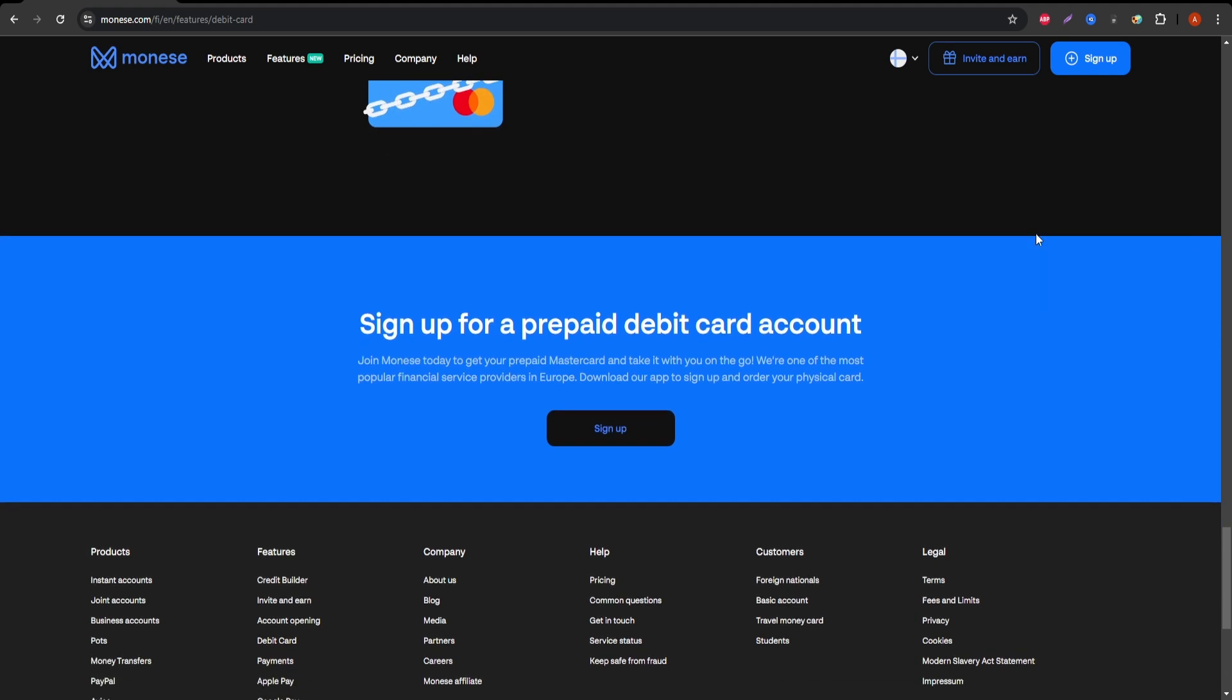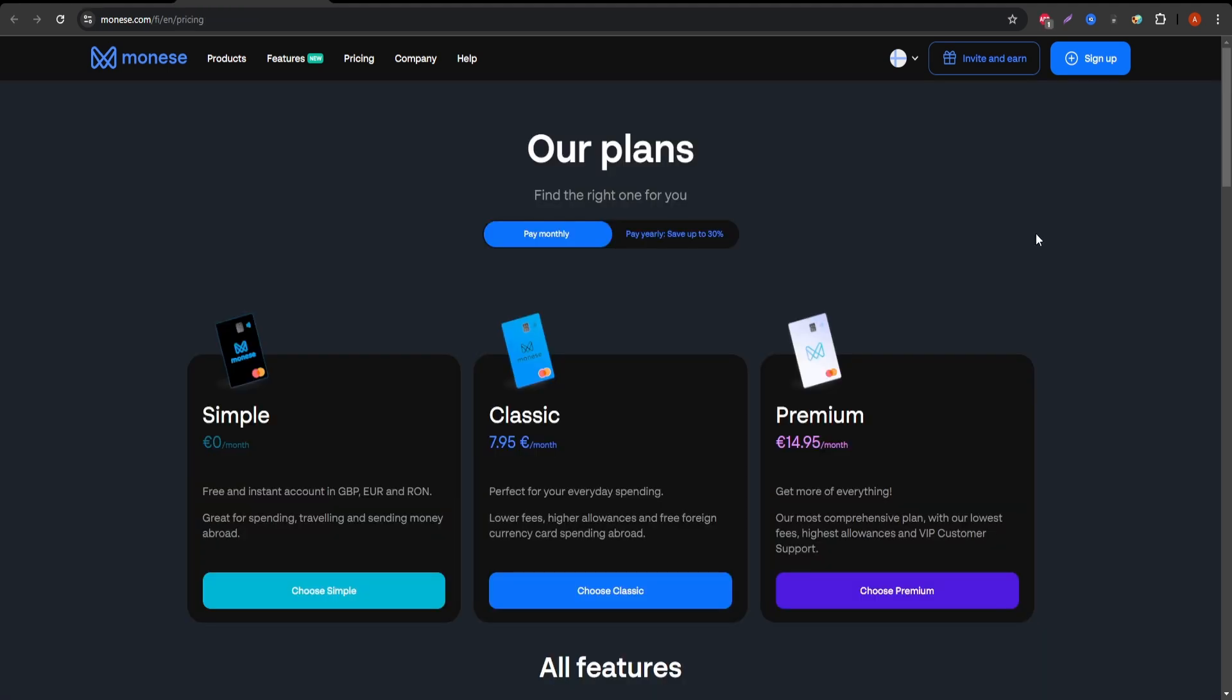No Credit Card options. Monese offers only debit cards. So if you're looking to build credit or need a credit card, you'll have to look elsewhere.